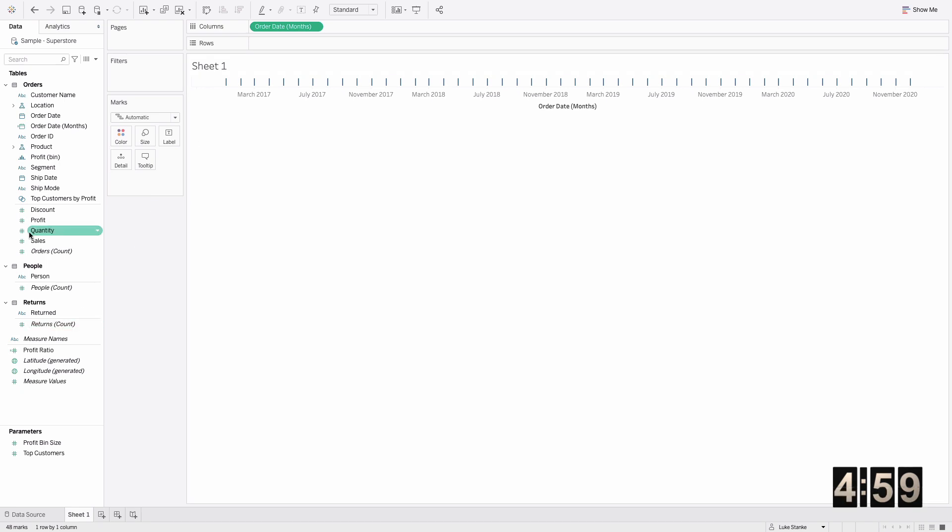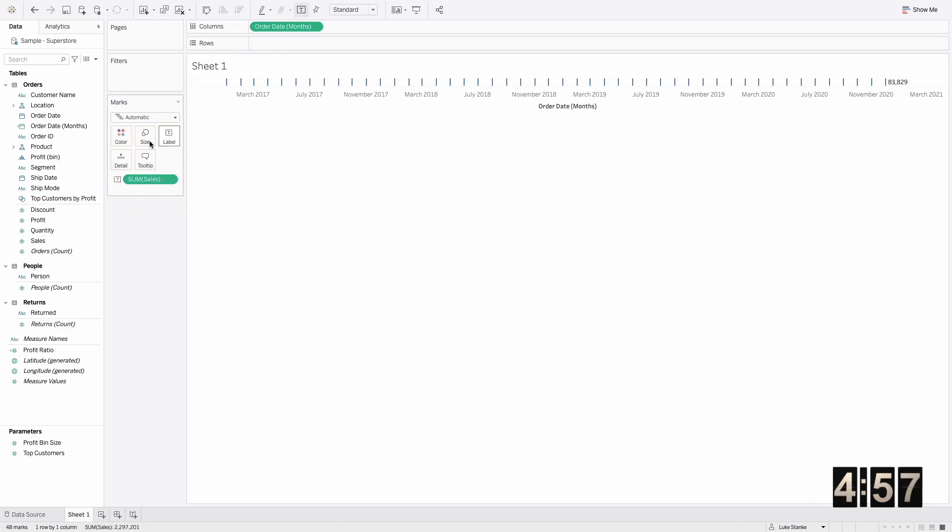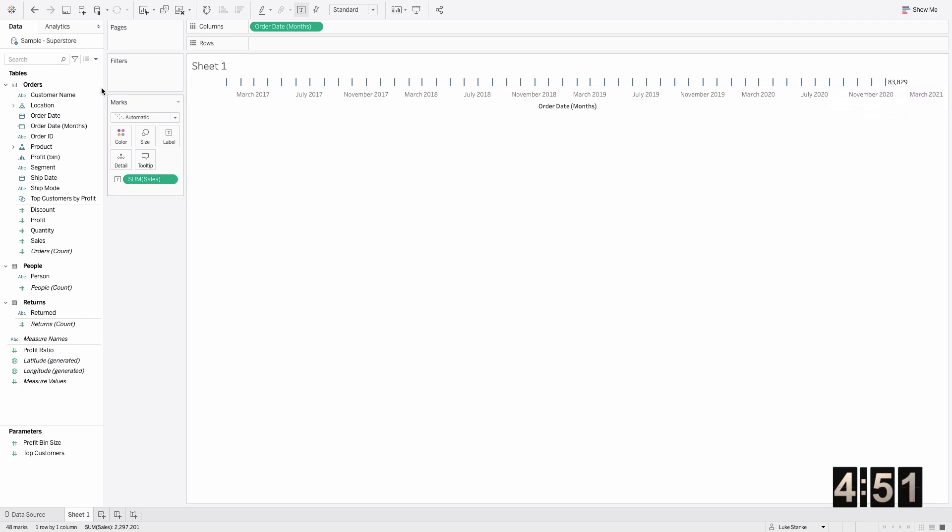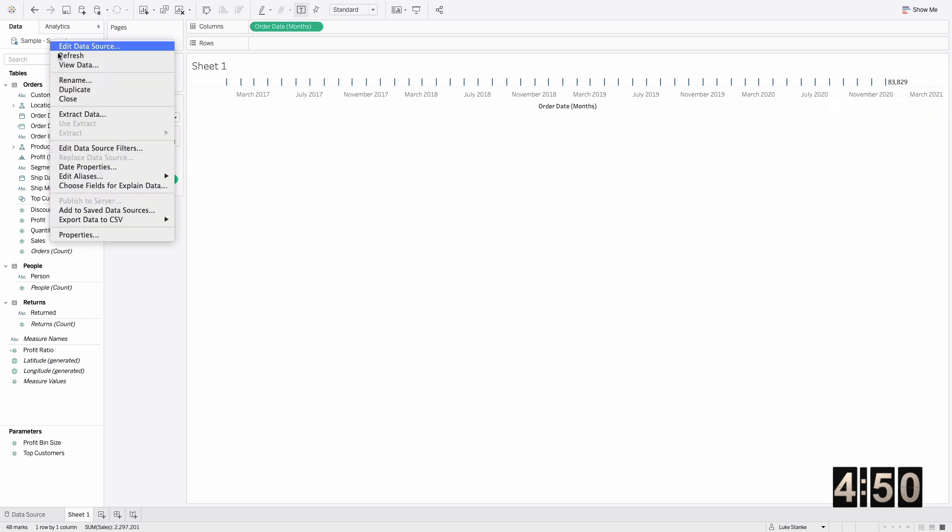We just want the last full month. Let's drag sales out too and I'll just show the label. Ultimately we'll show the last full month of data. In Superstore we've got data through the end of December.